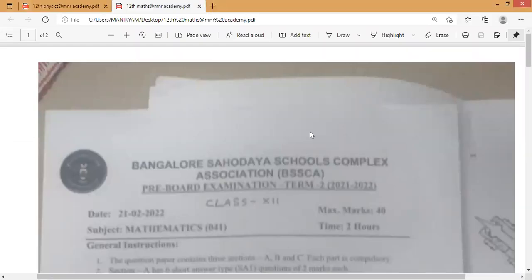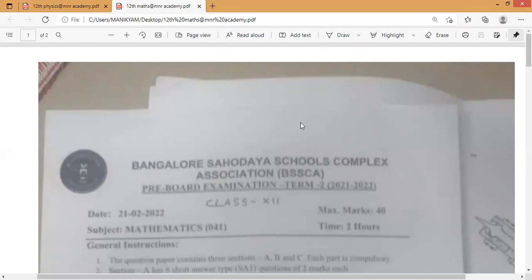Hello everyone, welcome to MNR Academy. MNR Academy is providing Class 12th pre-board examination papers for Term 2 — these are Bangalore's pre-board question papers. This is the first time these are being made available anywhere; only MNR Academy is providing Bangalore's pre-board question papers. From today I'm going to upload every subject, so kindly visit MNR Academy for the latest updates regarding pre-board question papers, board examinations, and upcoming details.